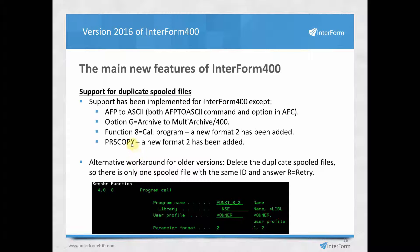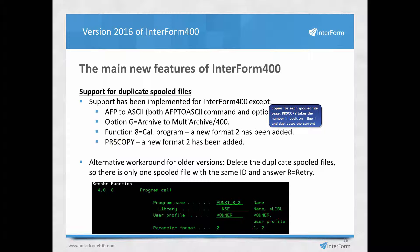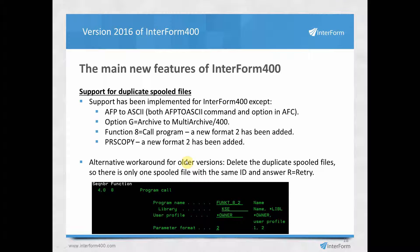AutoForms control also has the possibility to call a program PRS Copy in APF 3812, which works like copy management to create multiple copies of spool files. This is seldom used and we recommend normal copy management if possible, but you can use parameter format 2 to support duplicate spool files. For installations with duplicate spool files, a simple workaround is to delete all old spool files, or use the added functionality to handle duplicates going forward.